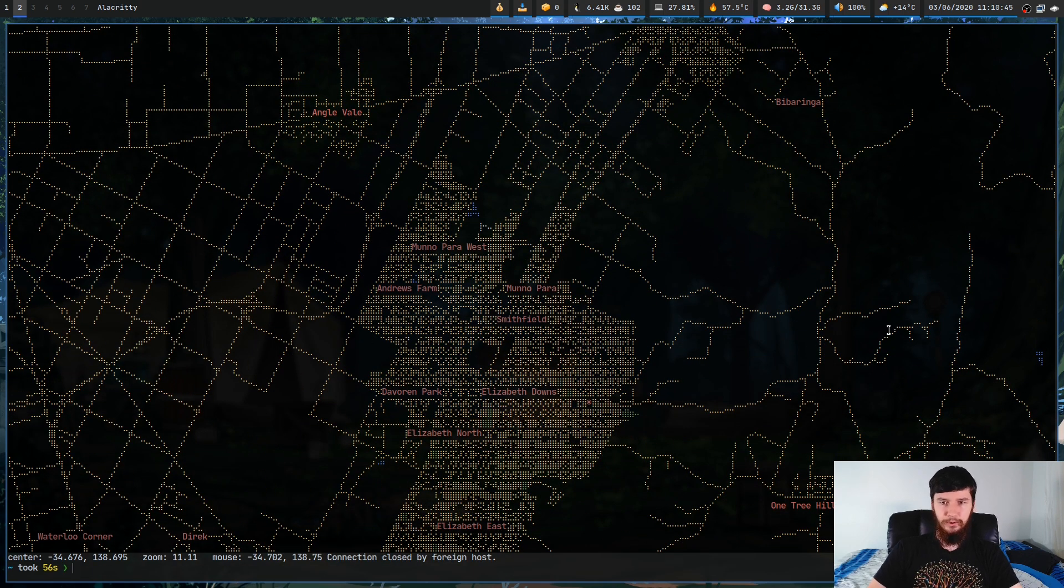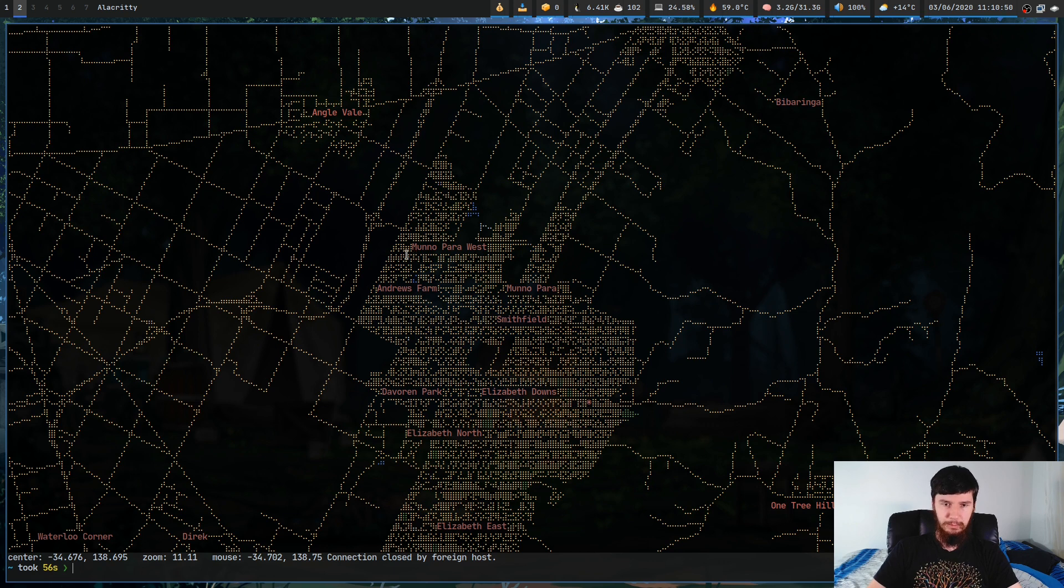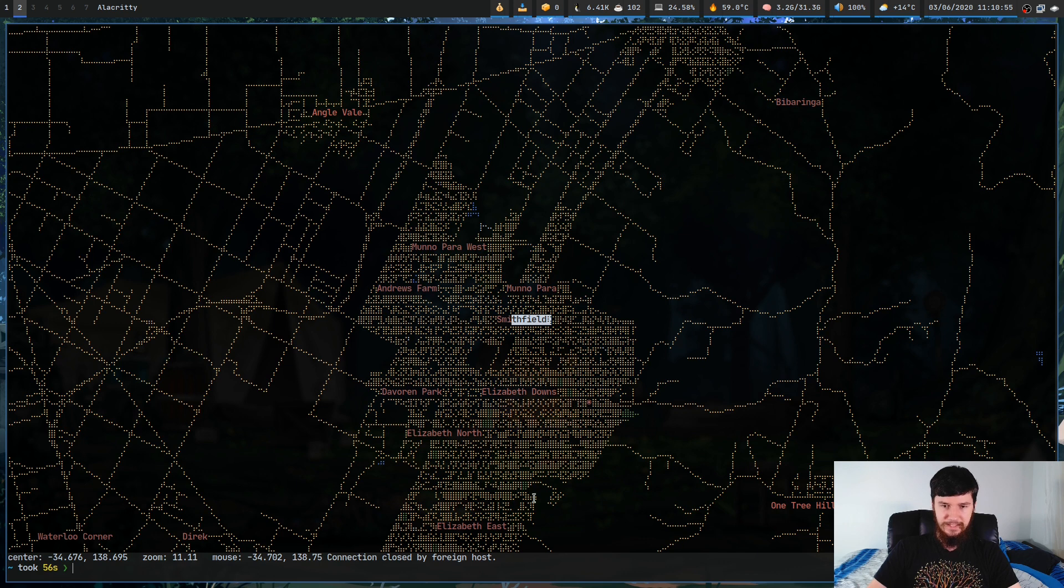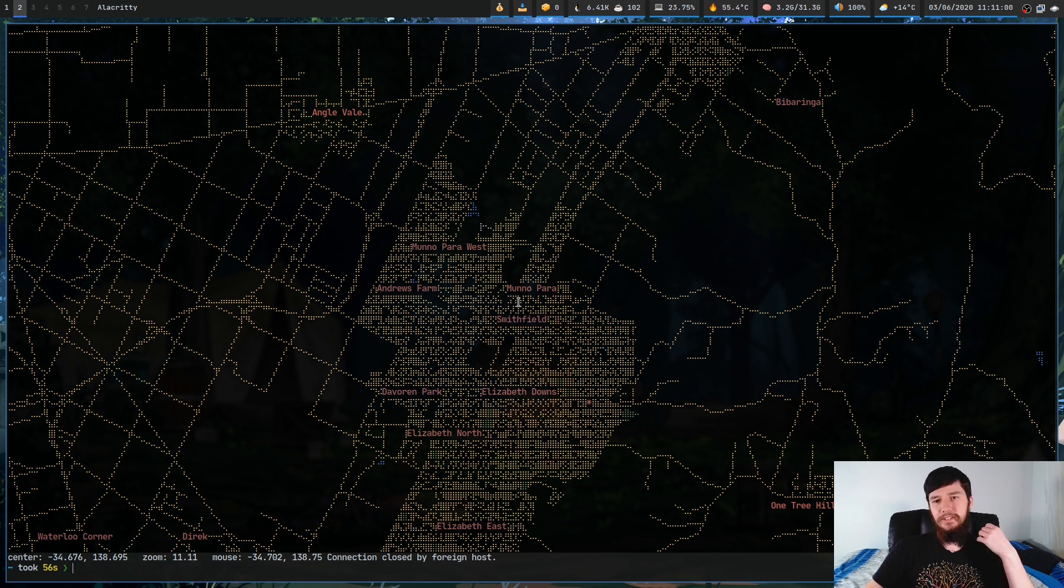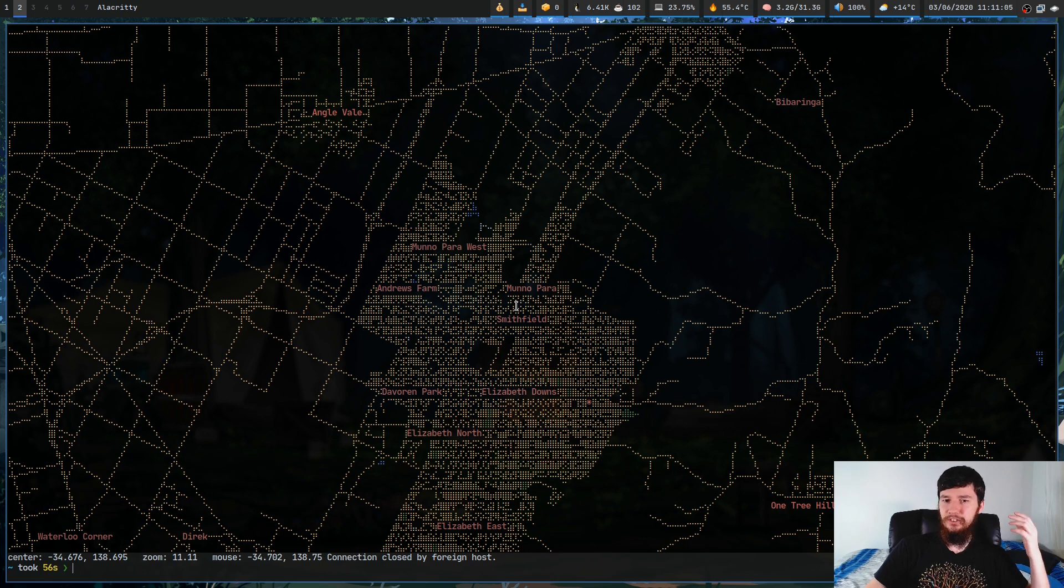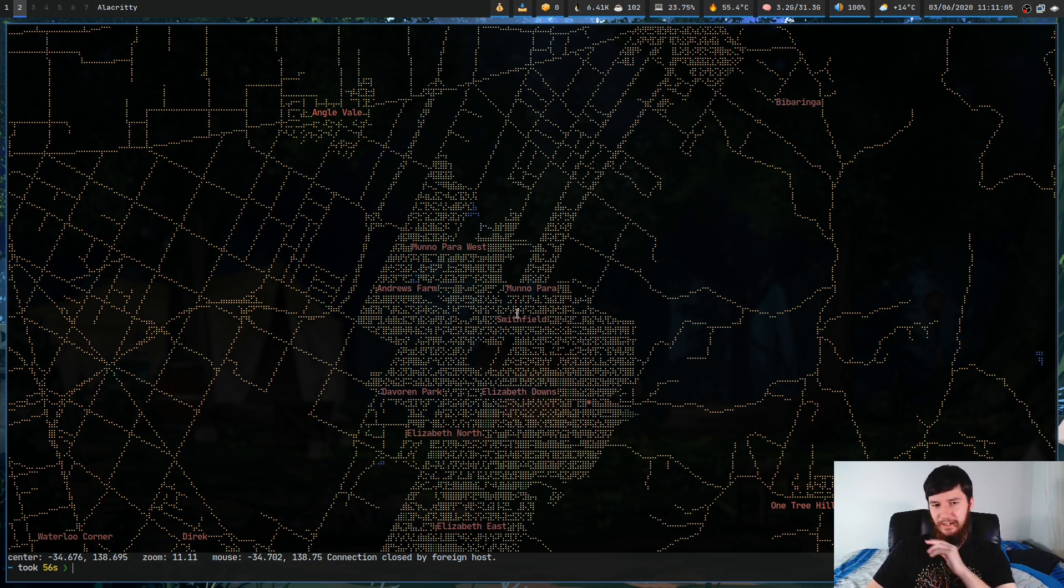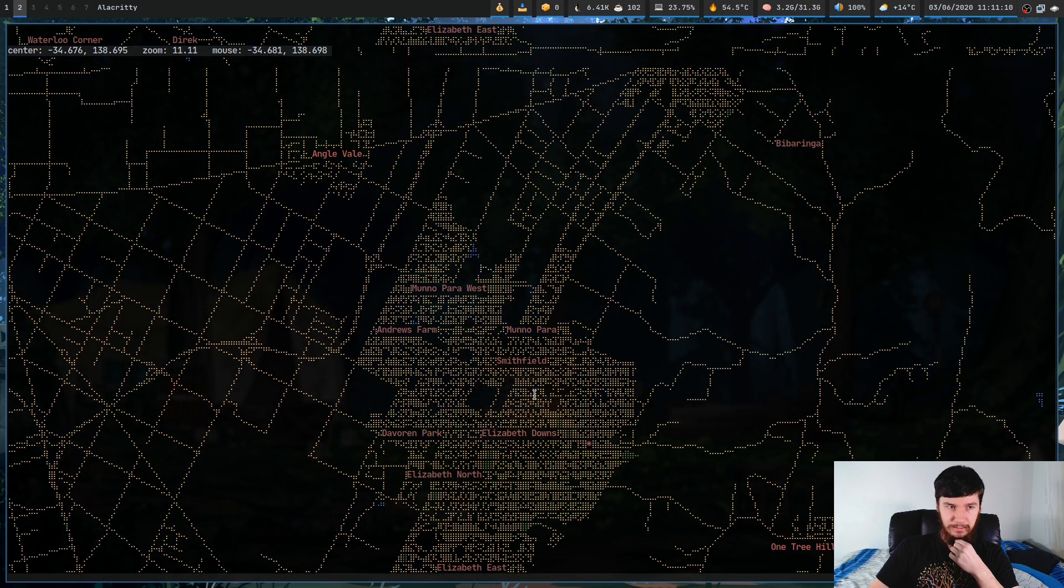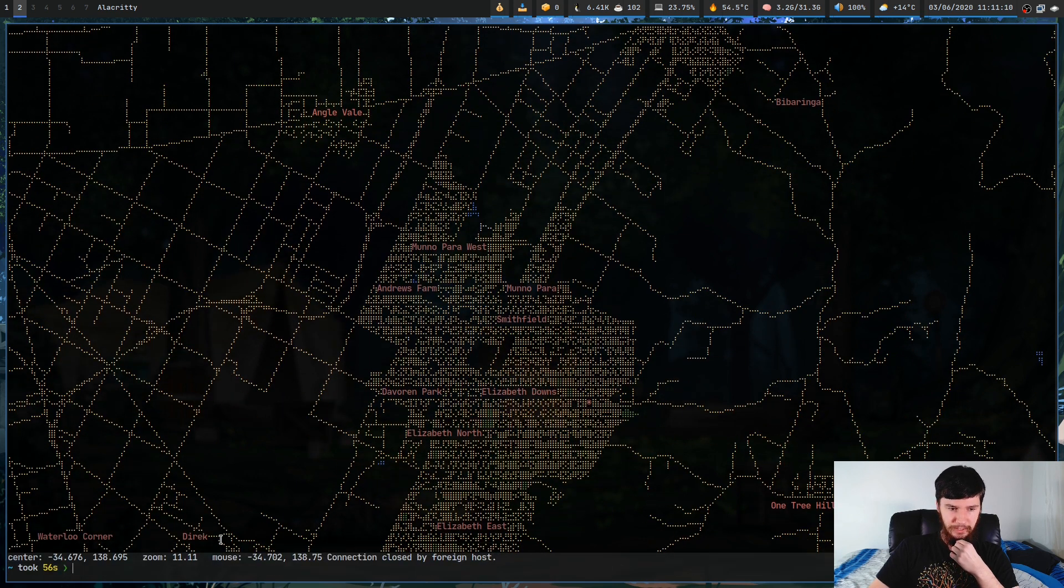We don't have road names, but we do have suburb names. So we have things like Manapara West, Andrews Farm, Manapara, Smithfield. It's not the greatest experience to see all of this, because the way it's rendering this is through Unicode Braille, which I'll talk about in just a bit. I only found out about this fairly recently, but let's just keep going with what we're doing.